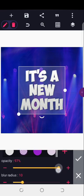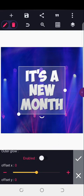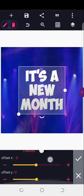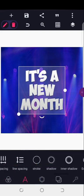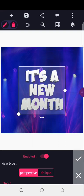The next thing is shadow. I'll reduce the blur radius to about 50, blur to about two, and set offset Y to minus three.